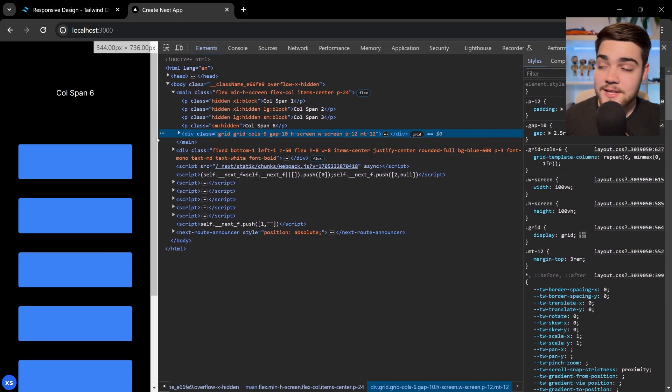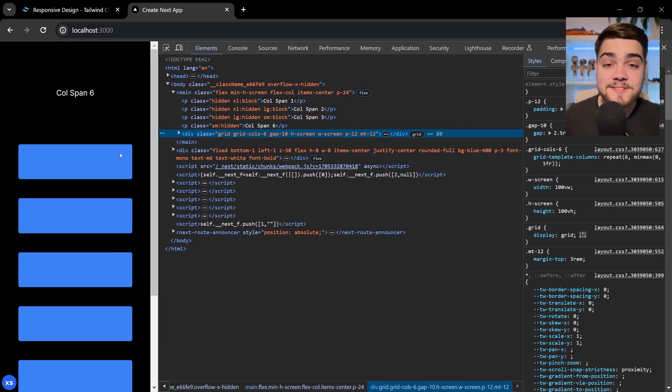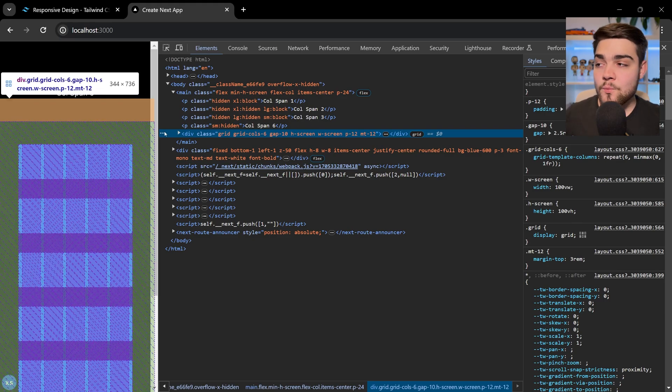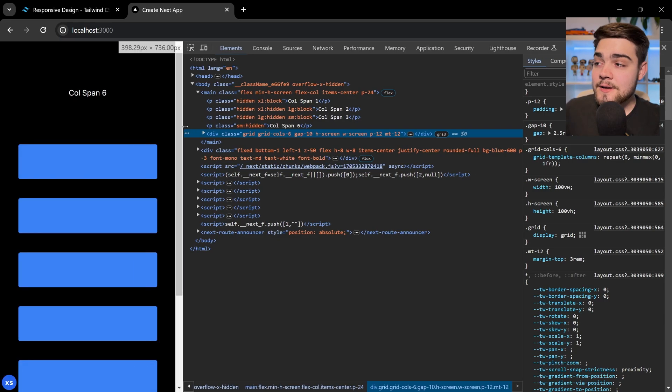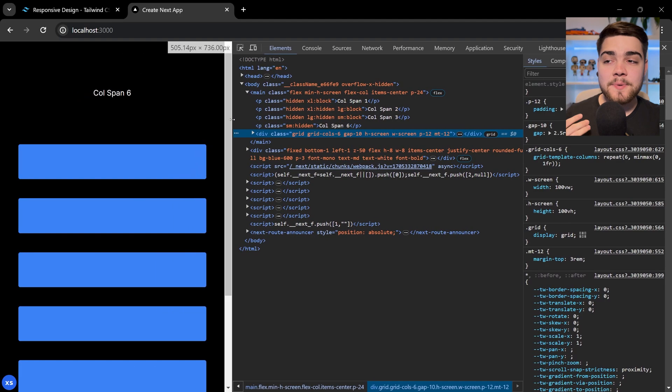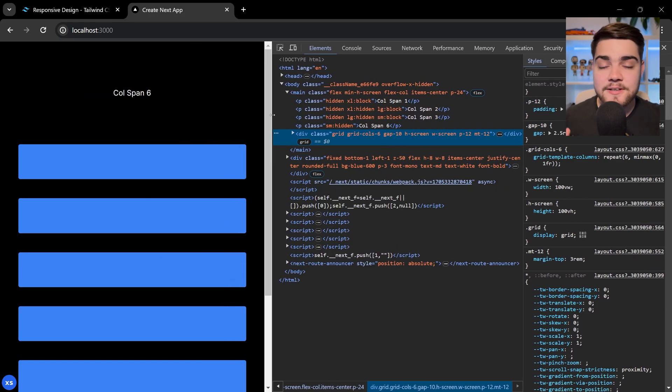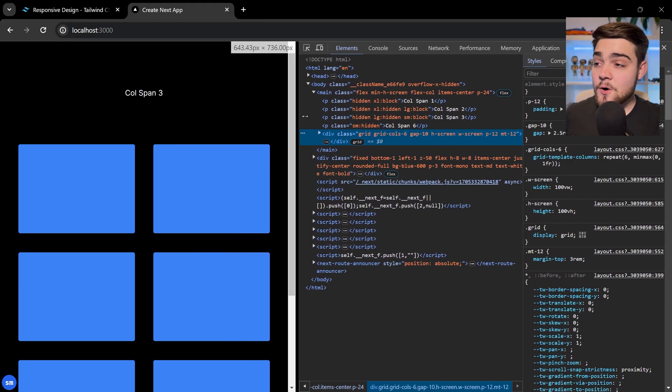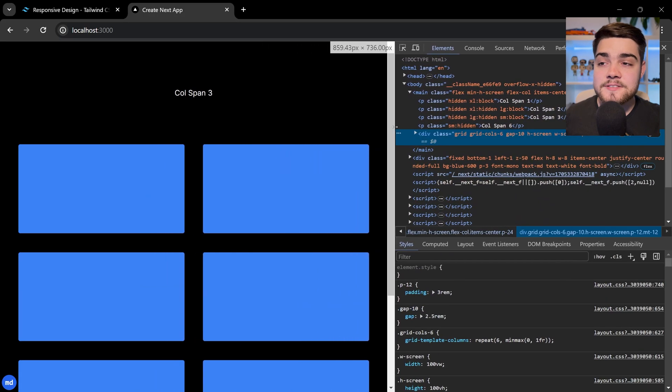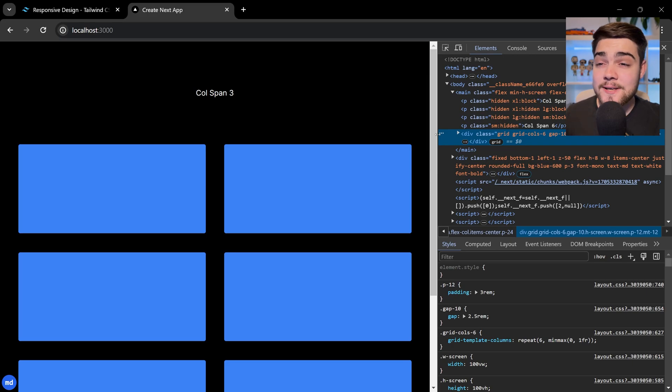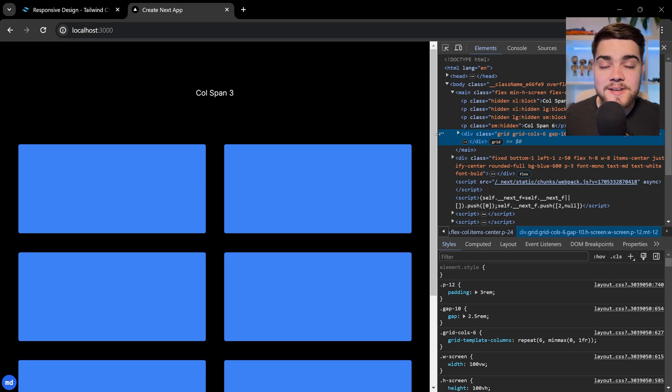So at the end, each box is taking up six columns of that grid, so we're only displaying one per row. Now, this is pretty much the basis for how you do responsive design. You'd be using something like Grid, Flex, or various other things to make sure that your site looks good on desktop and mobile and everything in between. And it's really important for modern web development as people are using so many devices now.